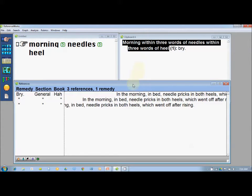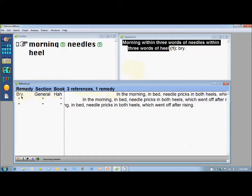The reference string shows me that there are three references for this particular expression of the patient and one remedy. I get an overview in the reference window — the remedy is mentioned in the left-hand corner, then the section, and then the book. I can take an overview and see which book it is mentioned in.